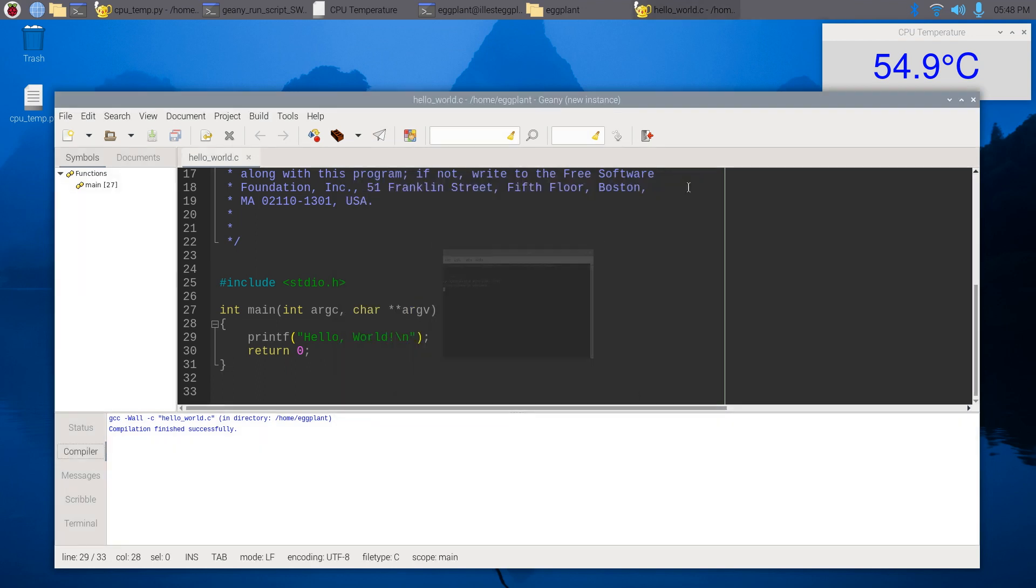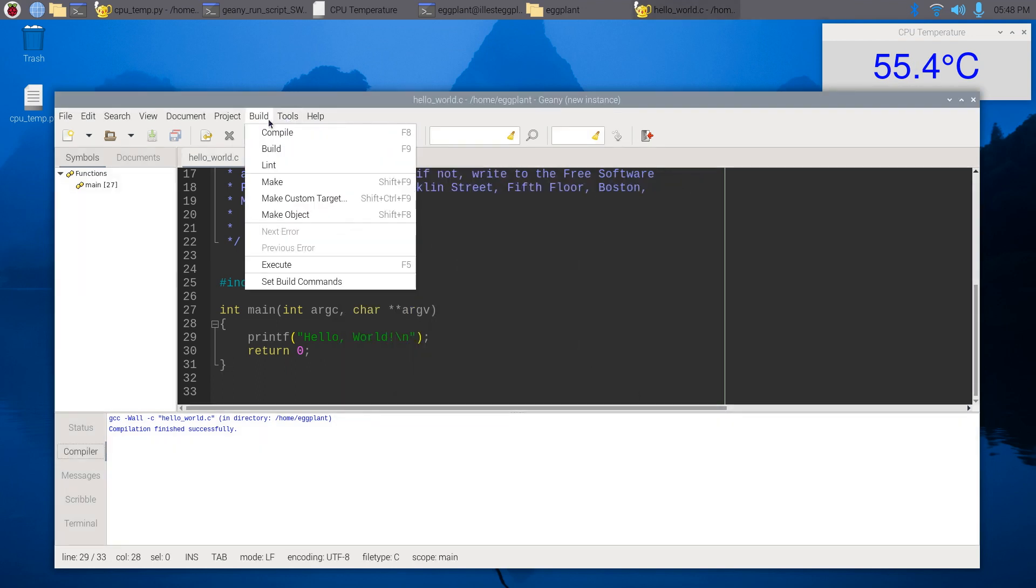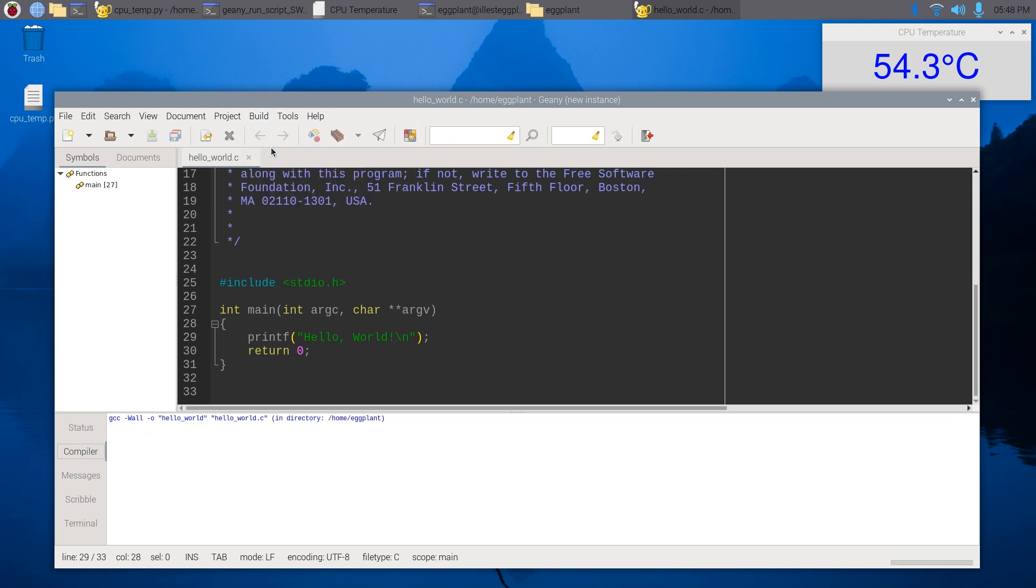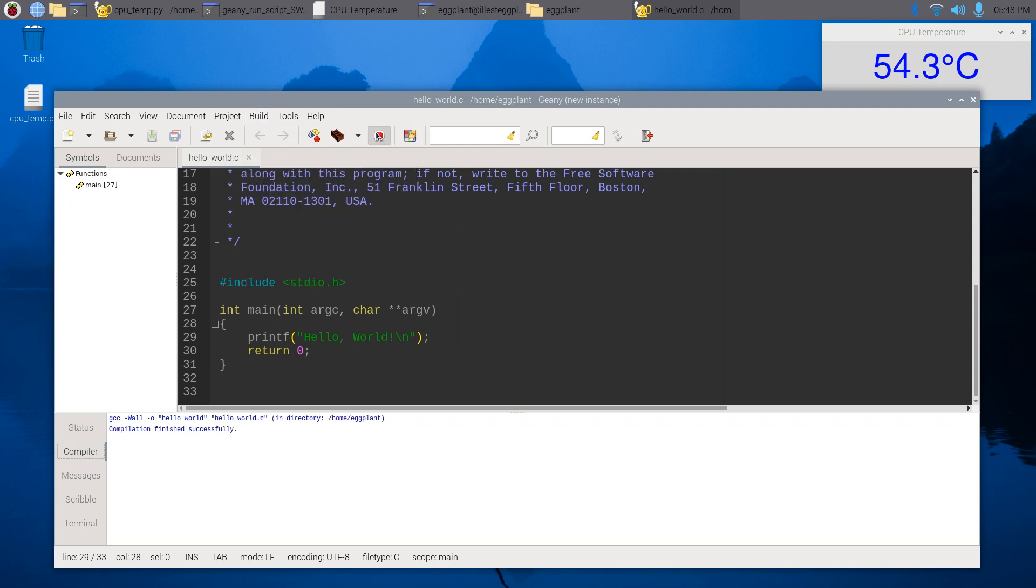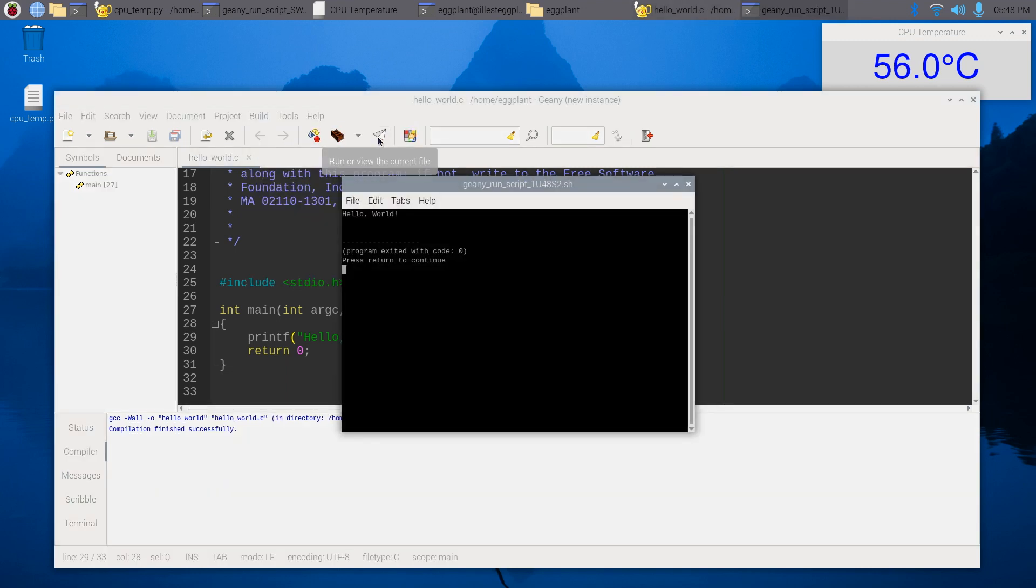So that didn't work. Build now run... there we go. So I'm not sure...